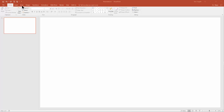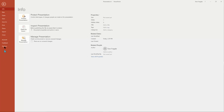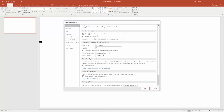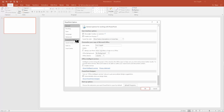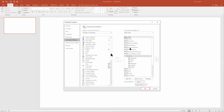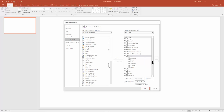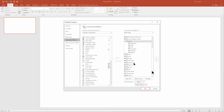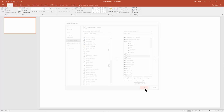First of all, you have to make sure the Draw menu is actually on. Notice how I have the Draw menu on right here. If you don't have that, go to the File menu, pick on Options, then Customize Ribbon. If you have PowerPoint 2013 or 2016, you'll see an option that says Draw — make sure it is checked. Click OK and that'll turn on the Draw menu.